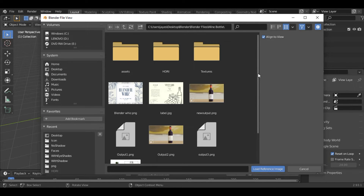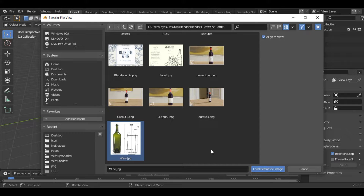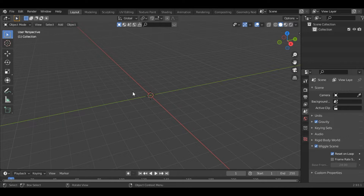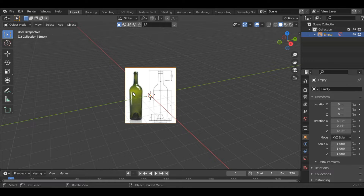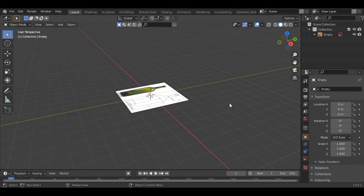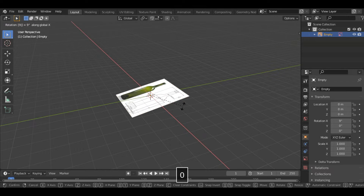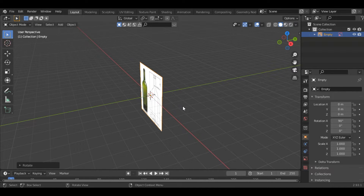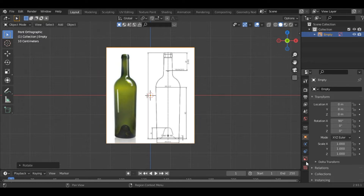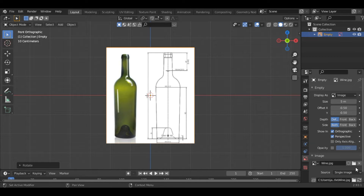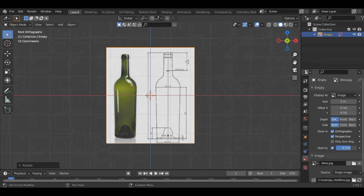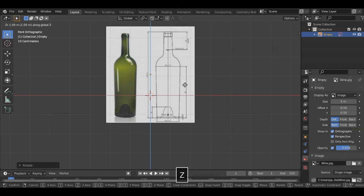I got this reference image from Google. If you want, I will provide the link in the description so you can download it. Once you load the reference image, you can see that it is not properly aligned. To align it, press Alt-R, then select the image and rotate it along the x-axis at 90 degrees. Then press 1 on the numpad to go into the front view, go to object data properties and click on opacity so that we can look through the image, and decrease the opacity value and then align the image.